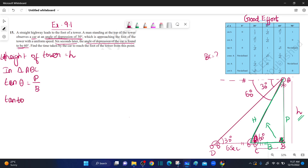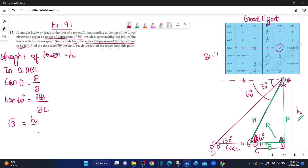Tan 60 degrees equals root 3. The perpendicular is AB, which we assume as h. The base we assume as BC. So root 3 equals h divided by BC. Therefore BC is equal to h divided by root 3. This is equation number 1.